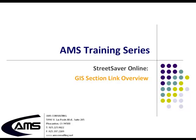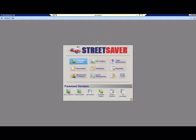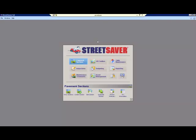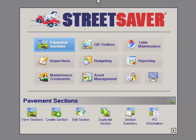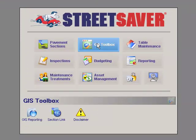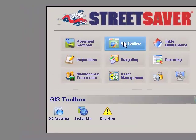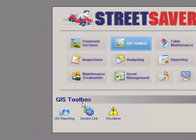Welcome to the AMS training series for Street Saver Online, GIS Section Link Overview. Your GIS map is a visual tool for viewing streets and conditions and for planning projects and treatments. On the main navigation panel, click on the GIS Toolbox module. The heading GIS Toolbox will appear in the lower portion of the panel and you will see the available GIS tools.